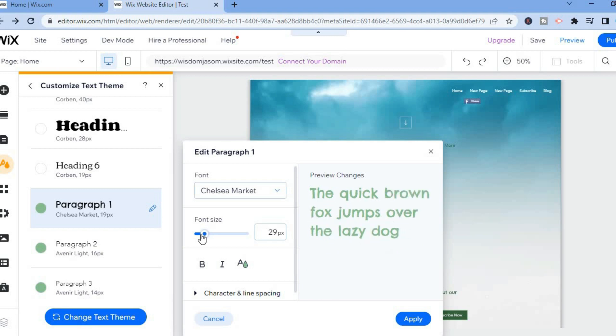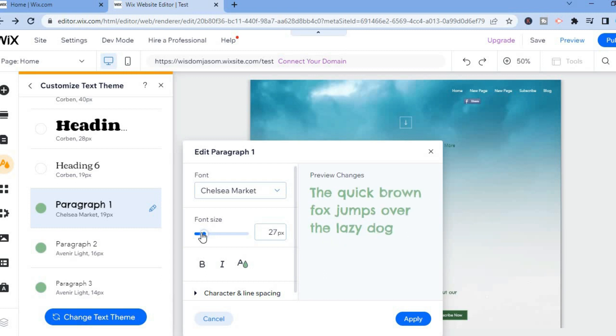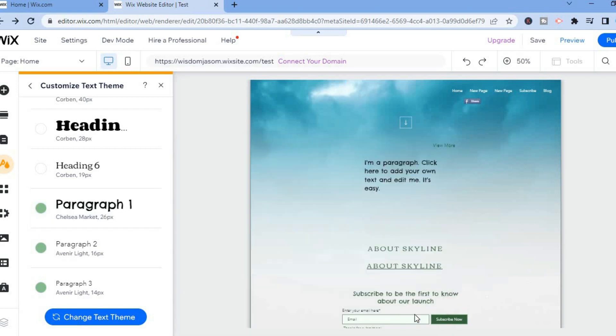So let's say I want to change it to 25. All I'll have to do is adjust it right there, then tap on Apply and you can see the change right there.